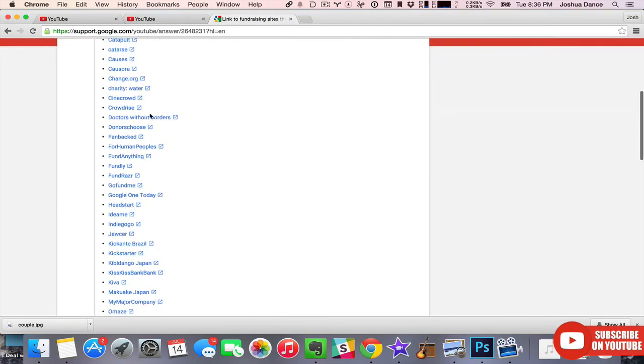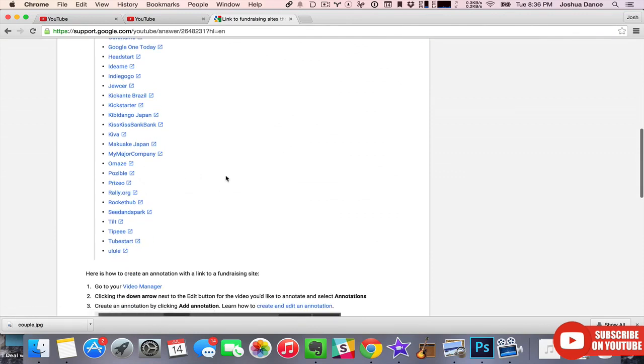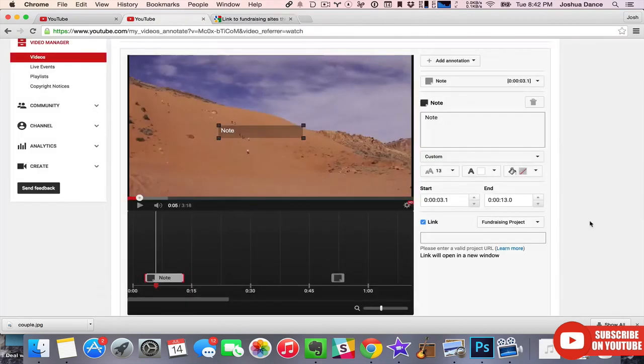So if you have a site or a campaign on any one of these, it'll work great. And they cover the main ones like Kickstarter, Indiegogo, Kiva, etc.